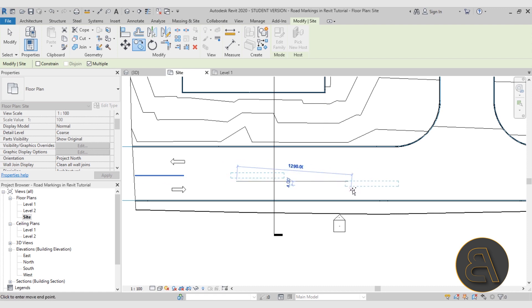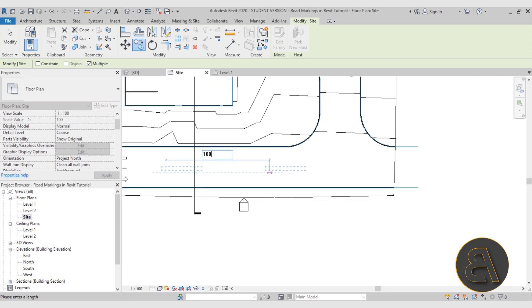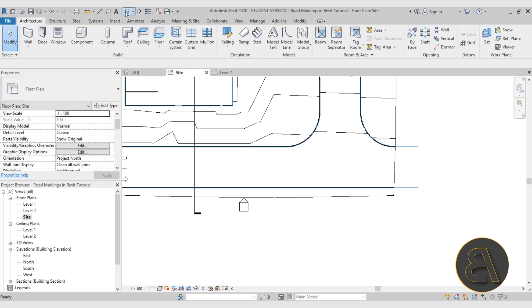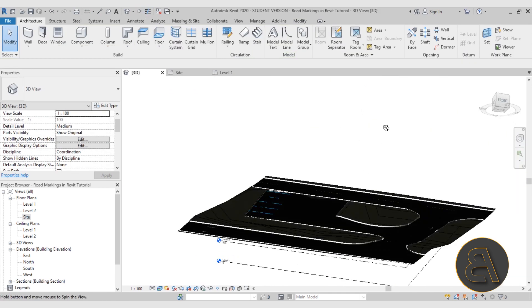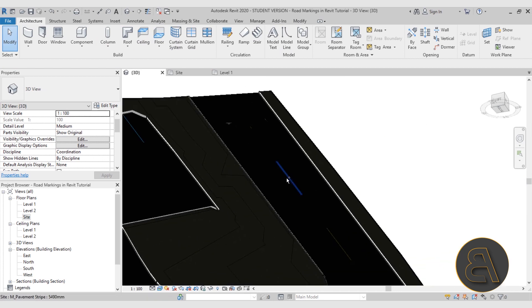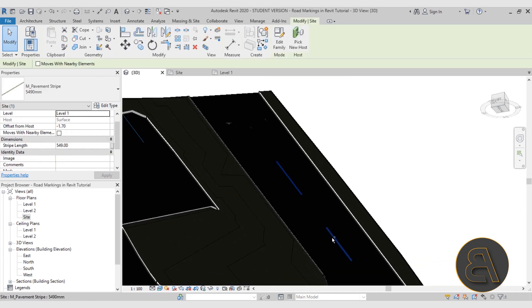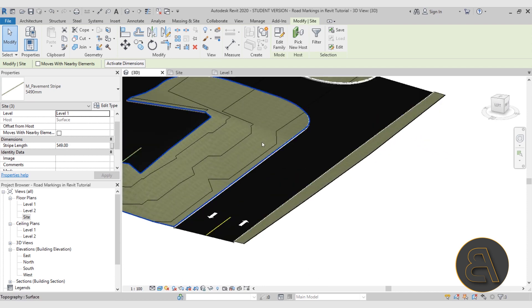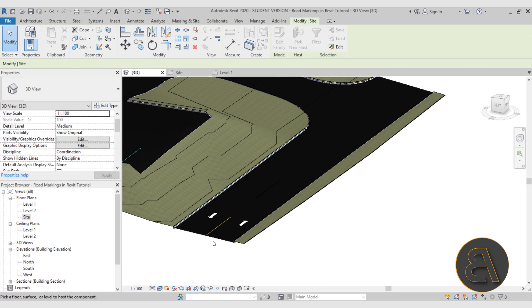Copy the pavement stripe along the road. If some stripes disappear and end up underneath the surface, select them and try to change the host using Pick New Host.